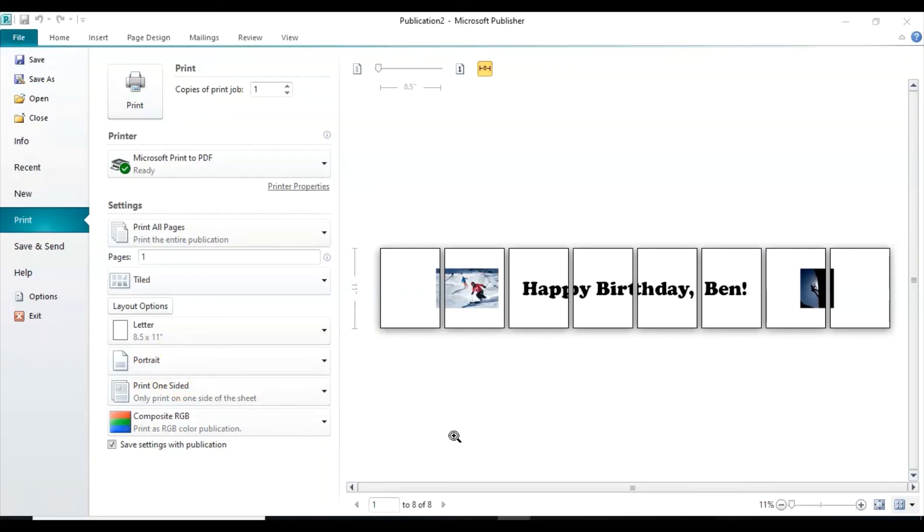You can play around with inserting whatever you want. Like I said before, if you have pictures on your computer, specific personal pictures, you can add those in there and make it more personalized.